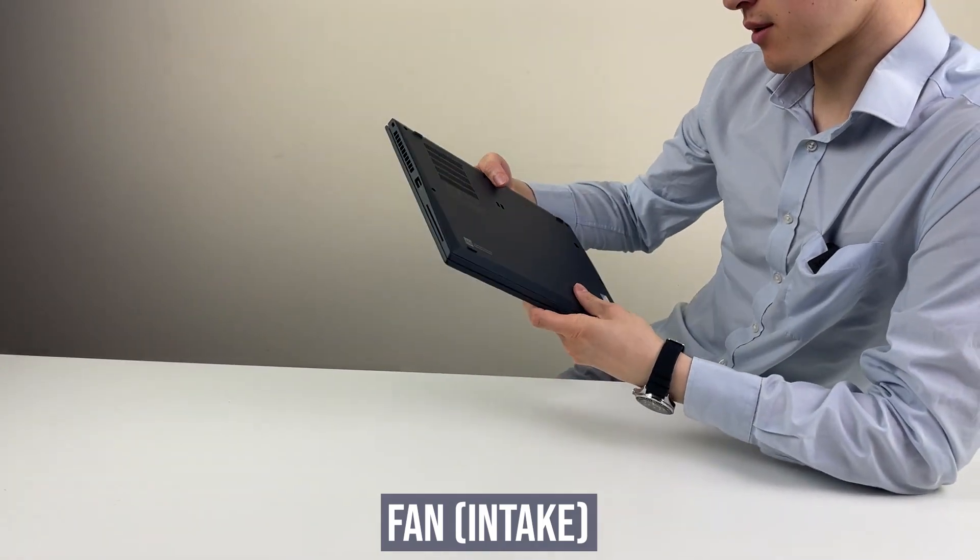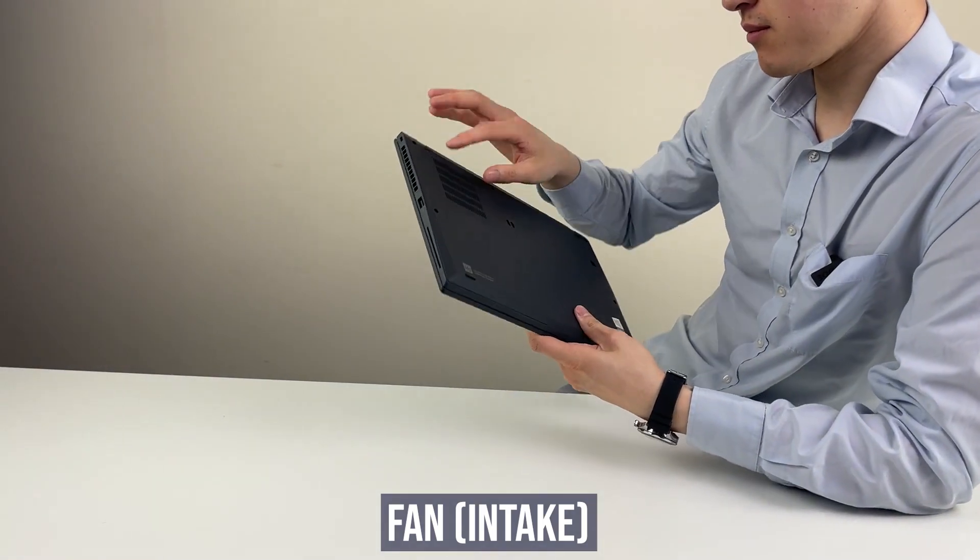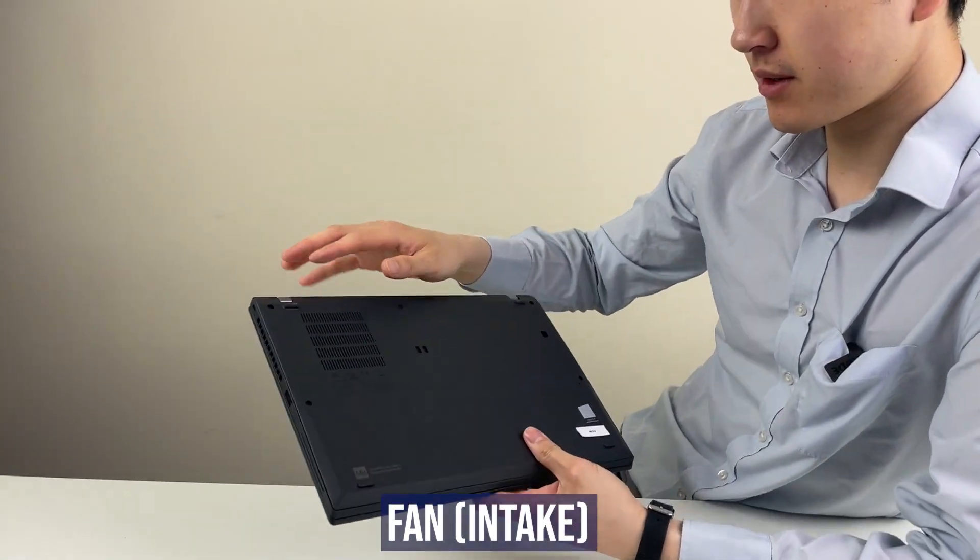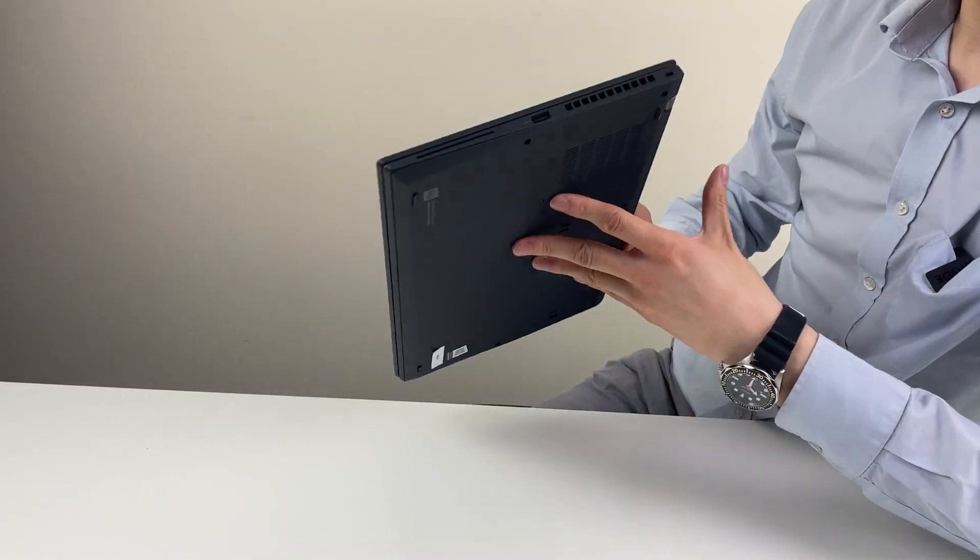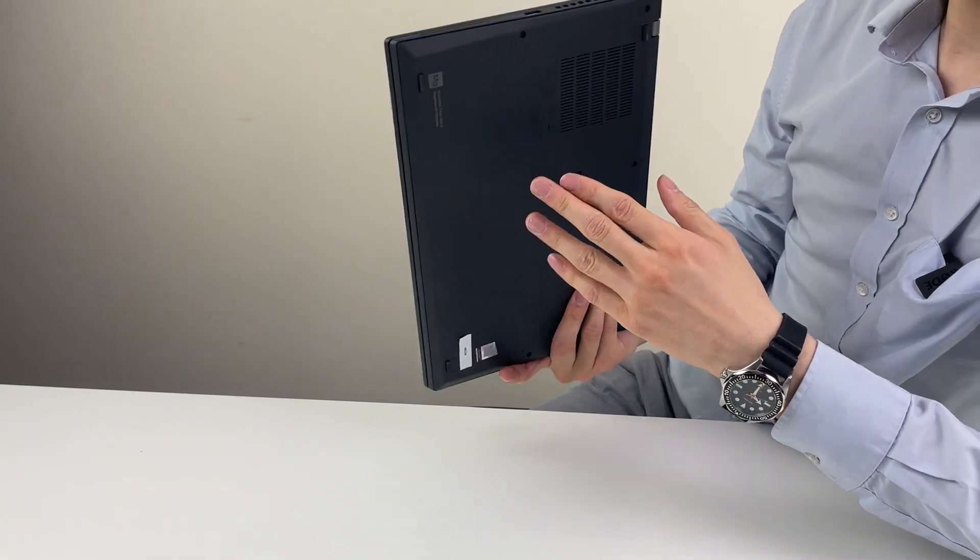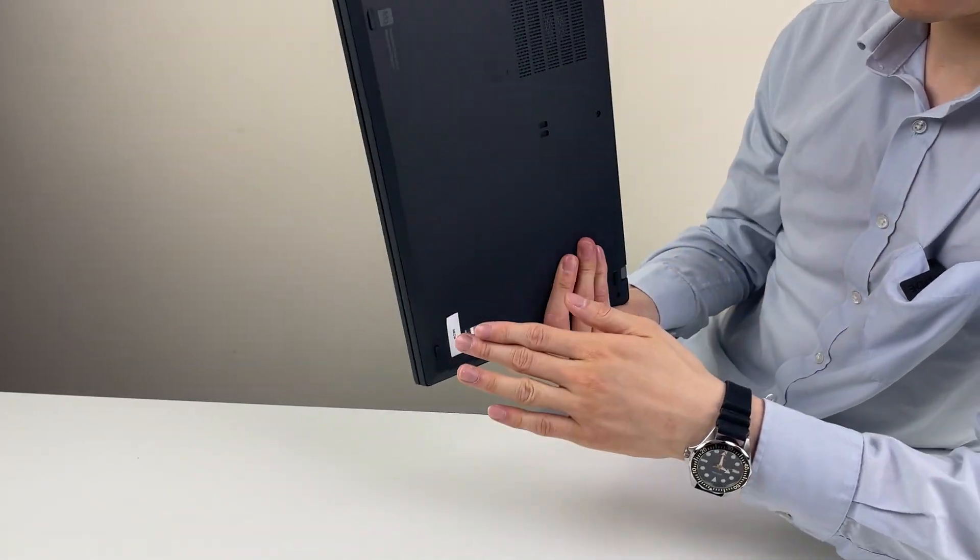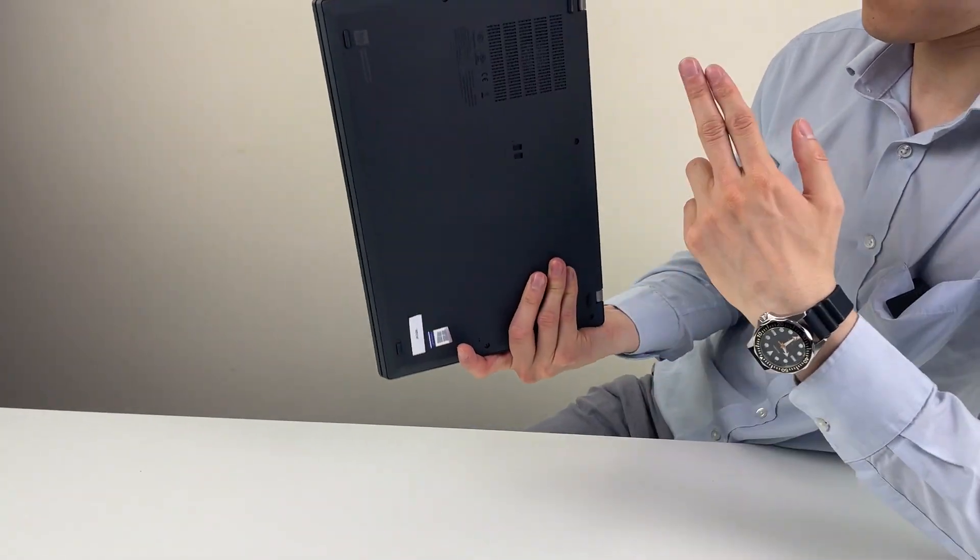So on the base cover, so it's the same small fan. So you have four feet, which is popping up the base cover. So one, two, three, four.